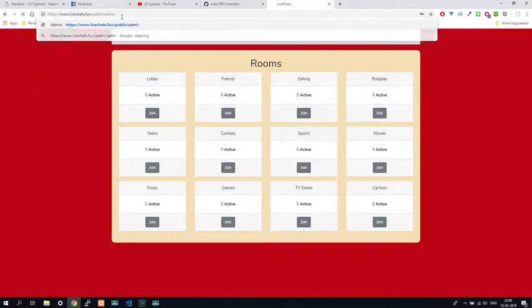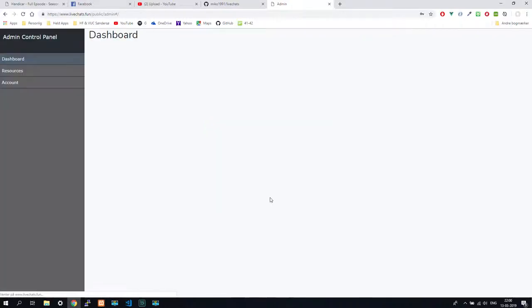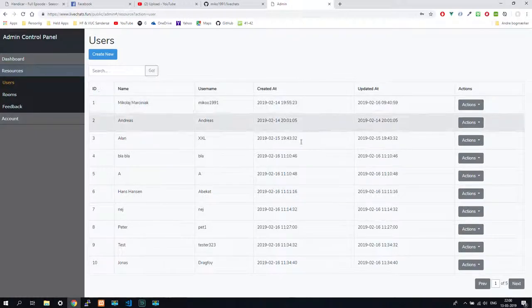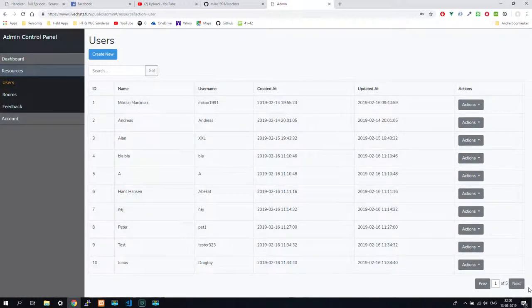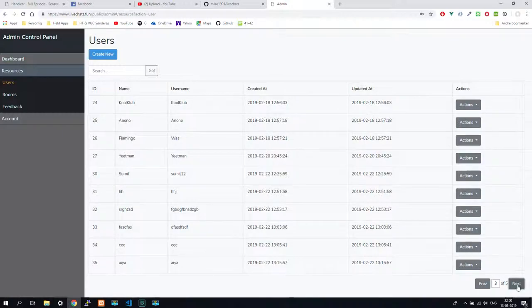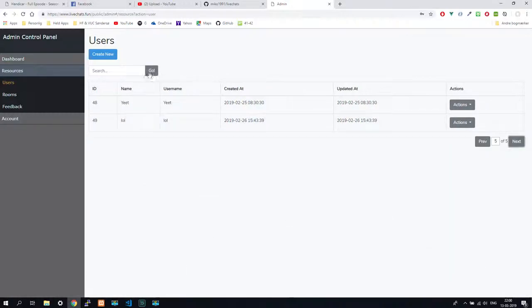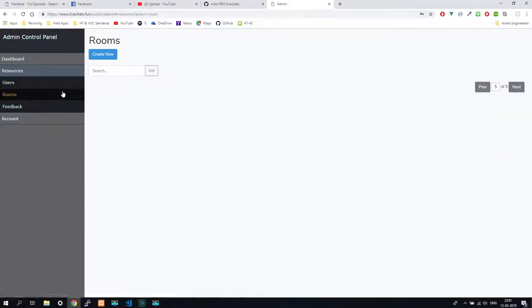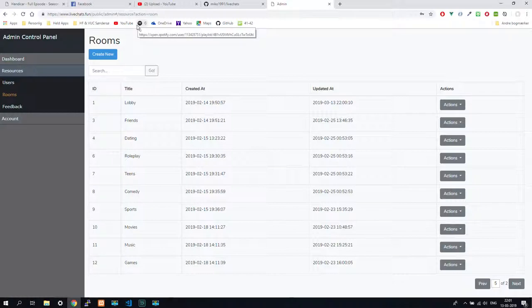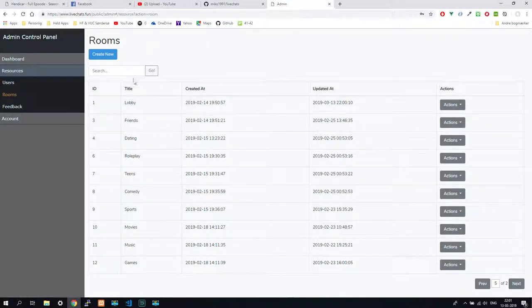Right now there is an admin page for this. I will show you. I'm going to admin. Here we go. We have resources, users. We can paginate between users and it automatically updates.